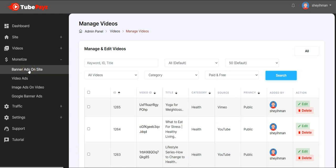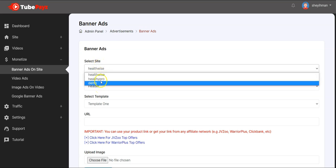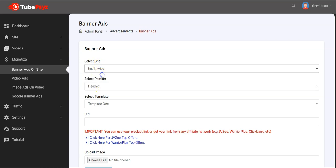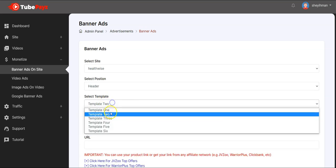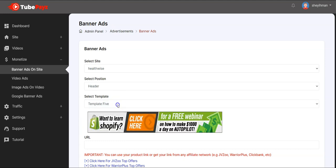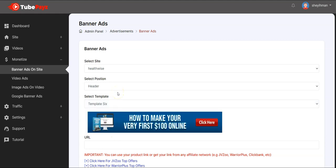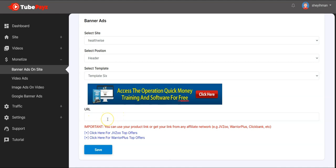The first monetization option is that you can easily add banners to your TubePaySites site. Click here, select the site you want to add the banner to, then select the banner position. We have different templates already loaded for you — select any one that you want.